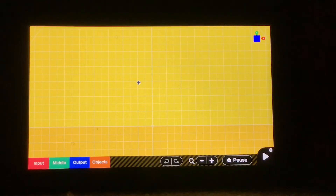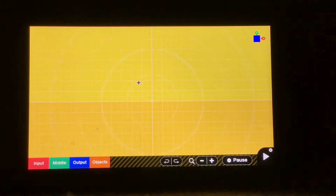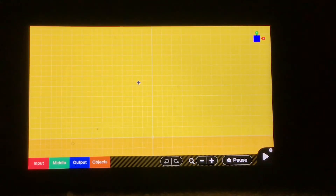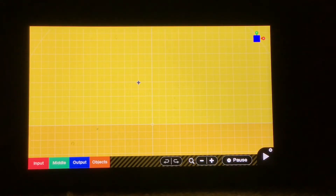Hey guys, welcome back to my channel. I am Jander's Face, the Inventional Gamer, and today I'm going to be starting a series on how to create an FPS game in Game Builder Garage.